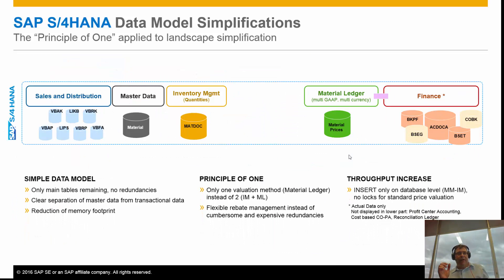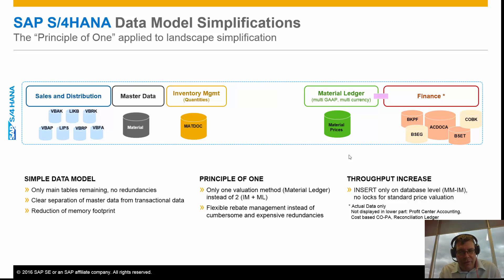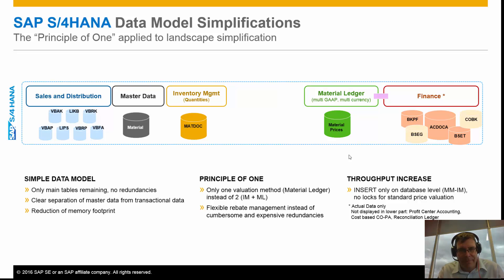Obviously with operations and inventory management, we have the idea of principle of one, a simple data model, increasing our throughput for data. So what does this mean for MRP?